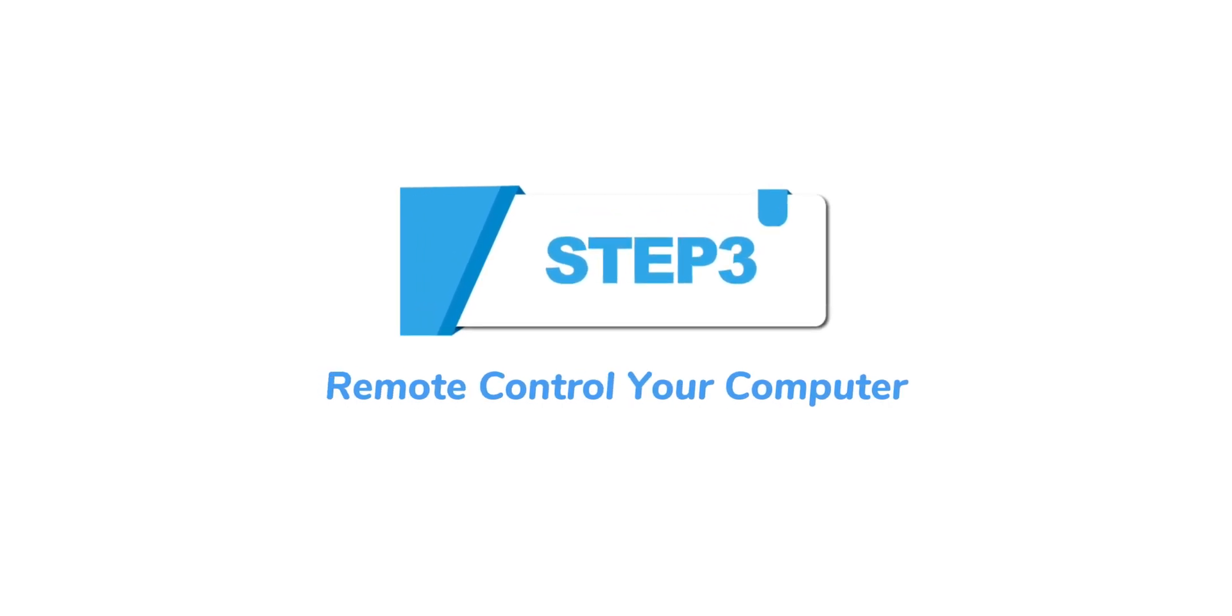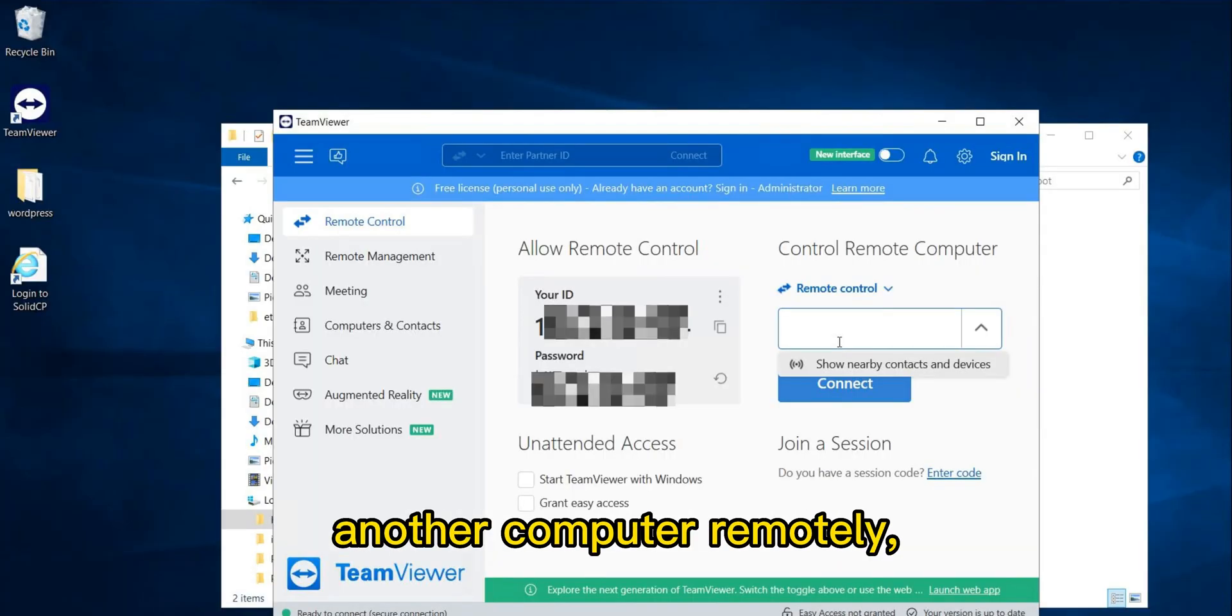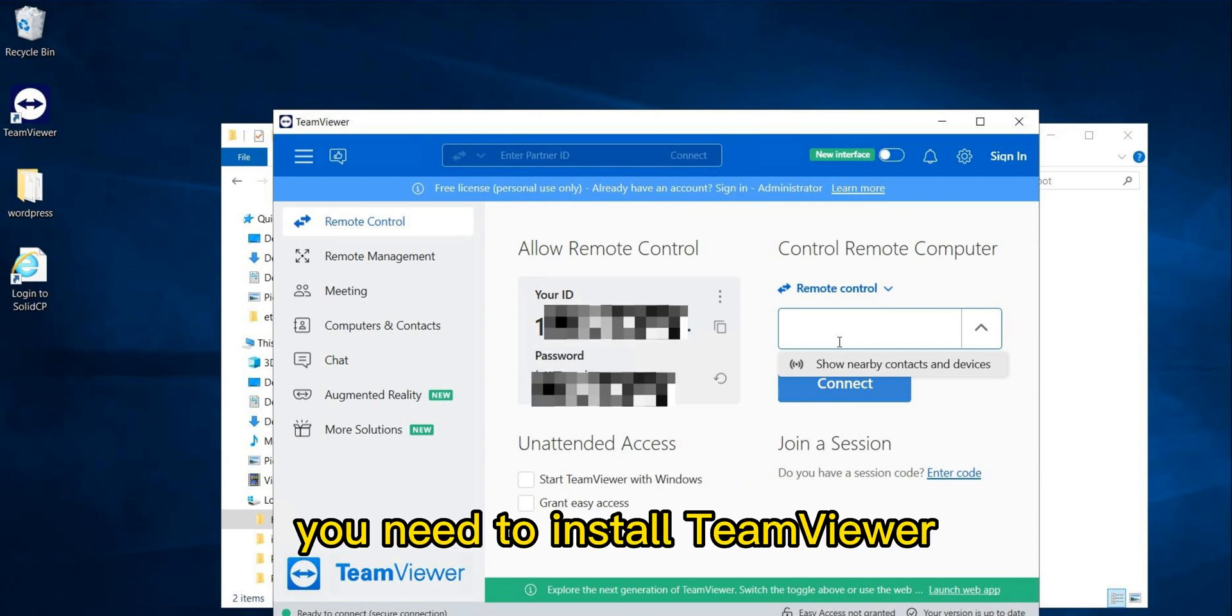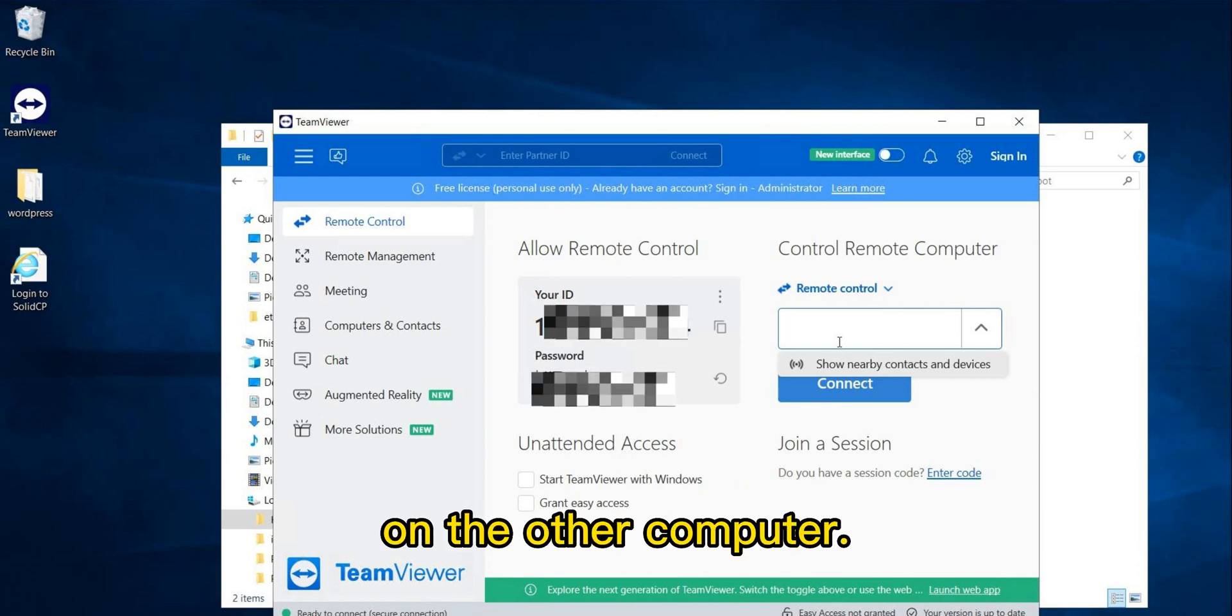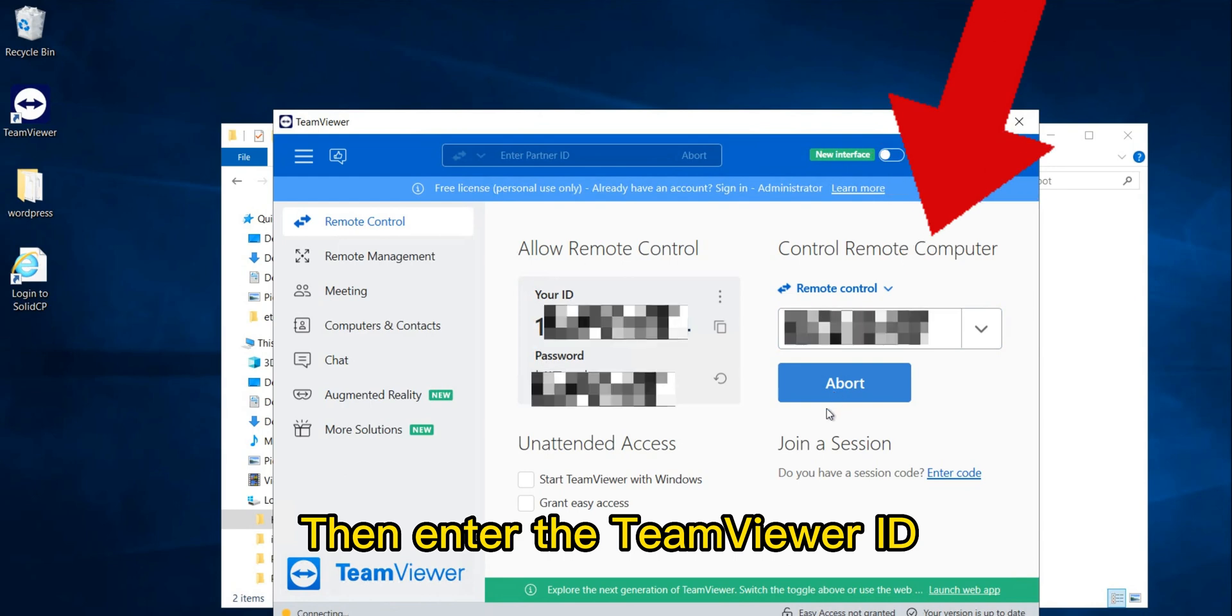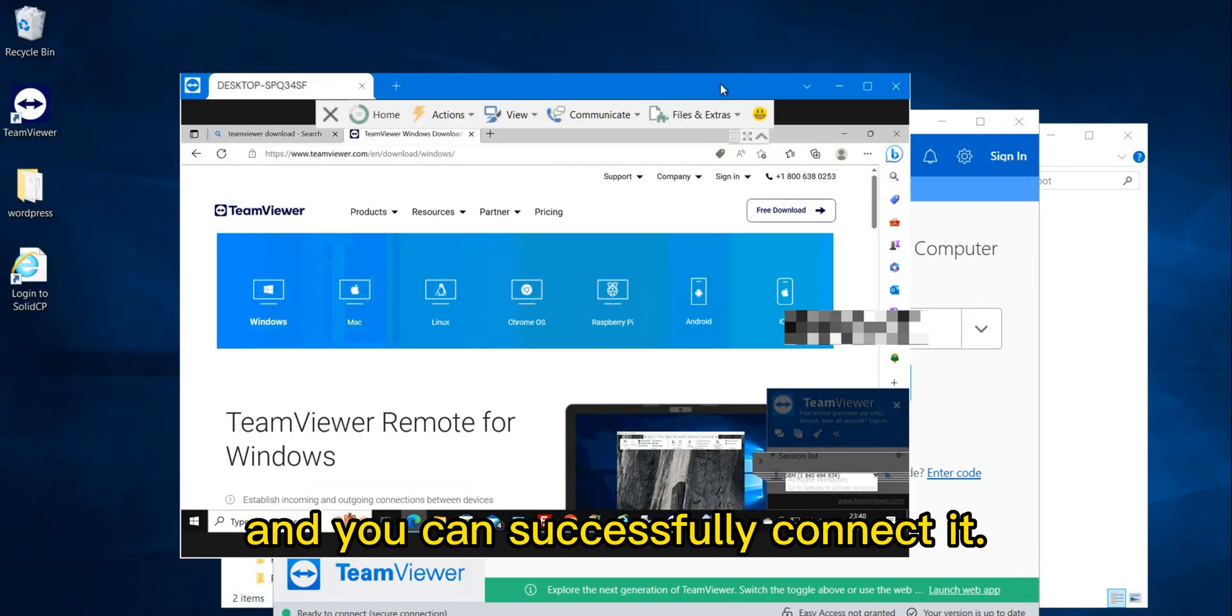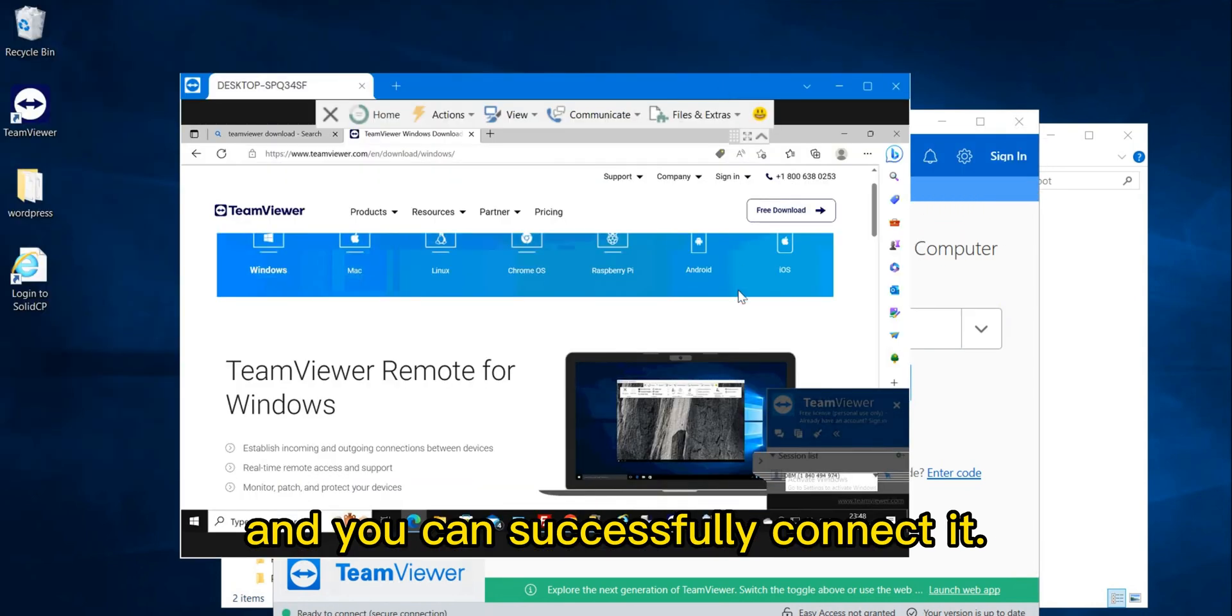Step 3: Remote control your computer. If you want to connect to another computer remotely, you need to install TeamViewer on the other computer. Then enter the TeamViewer ID and password of the other computer, and you can successfully connect it.